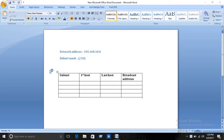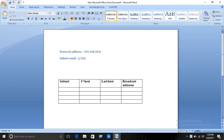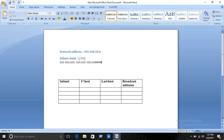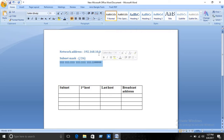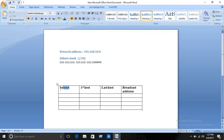Today's topic is about subnetting. Here is a network address 192.168.10.0 and a subnet mask of /26. The subnet mask will be 26 ones, with the first 24 already set and all other values will be zero. We need to find the subnet, first host, last host, and broadcast address.